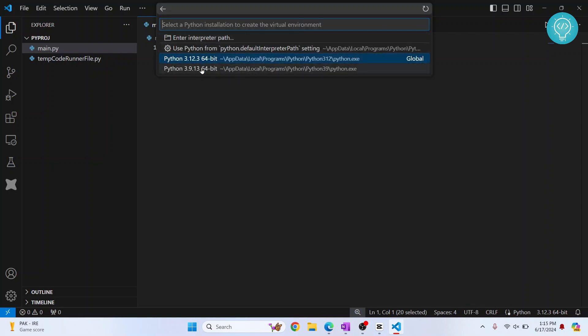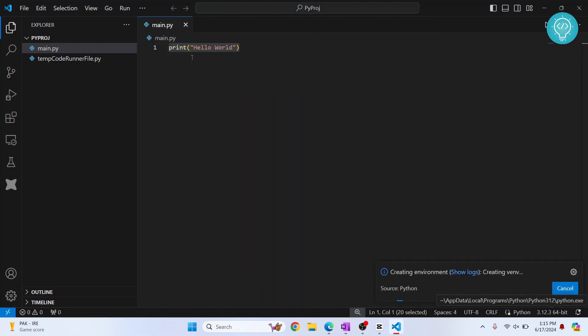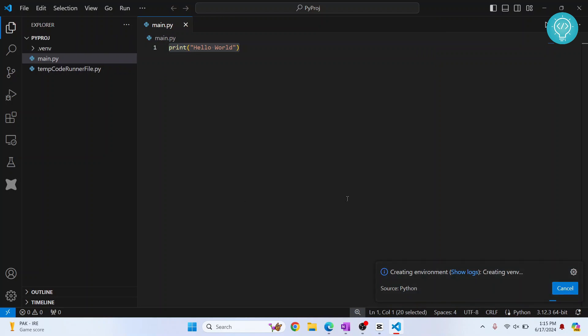And it will show you a list of all the Python versions that you have installed here. So I have two Python versions. I'll use 3.12.3. If you have only one version, it will show you only one. So I click on this and now as you can see, it is saying creating virtual environment, so let's wait till this is finished.